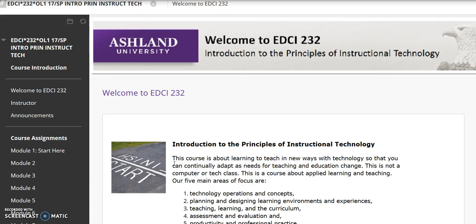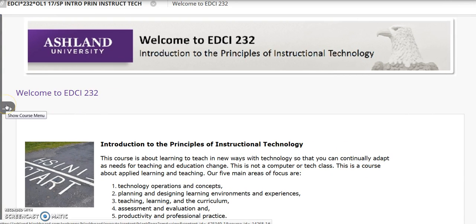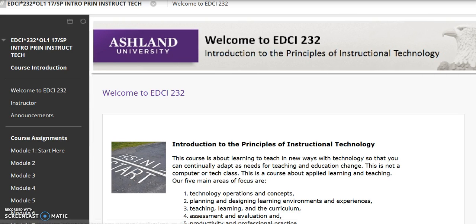Finally, if you would like to increase the viewable course content area, it's possible to hide the left navigation menu. Place your cursor between the navigation menu and viewing area and click to hide the menu. Click again to expand. Be sure to contact me with any course questions. I look forward to working with you. Once again, welcome to Introduction to the Principles of Instructional Technology.